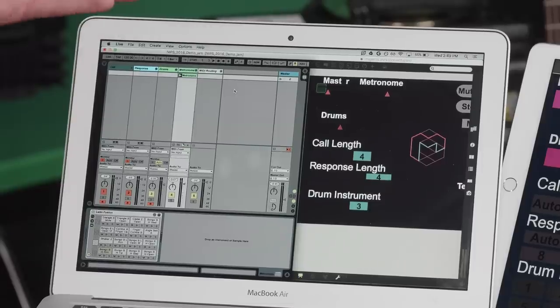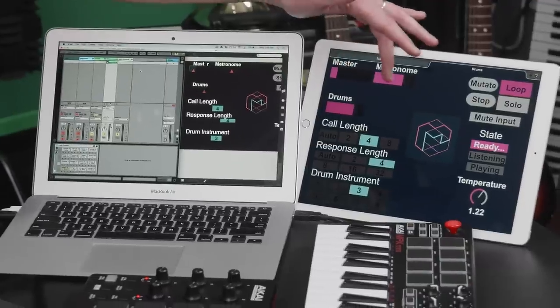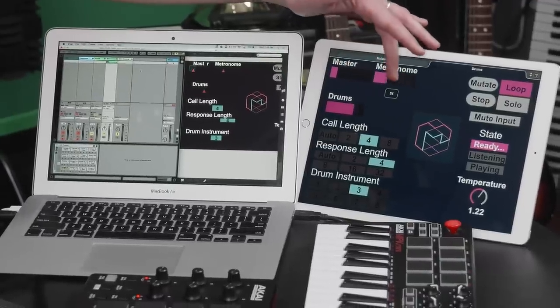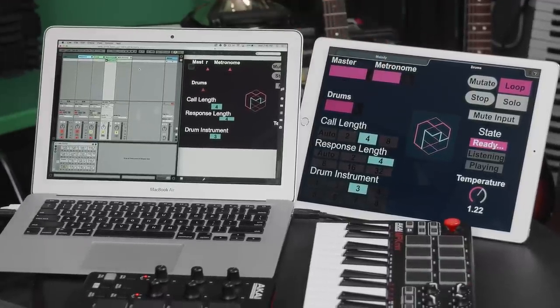One of the goals of the Magenta project is to engage the artist community and get people making art with machine learning. To help with that, we've created an Ableton Live set for synthesizing audio, which we control with a Max MSP patch. We've even created a nice interface here for iPad so that we get real-time feedback during performance and an interactive control surface.